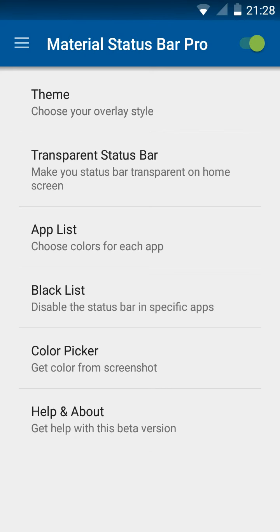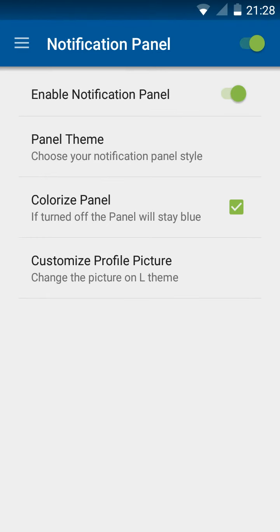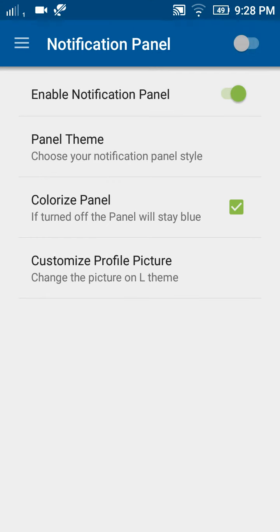Next, you will choose the sidebar. Click on the sidebar, then click on the notification panel. Click on the notification panel and toggle it off.